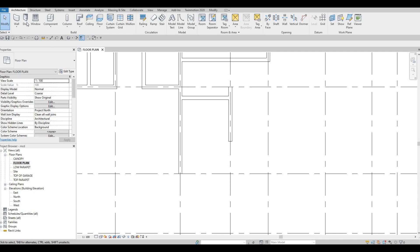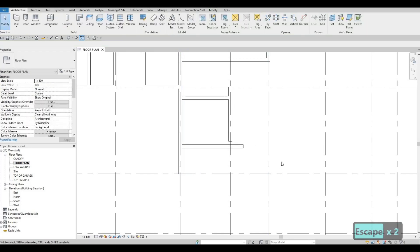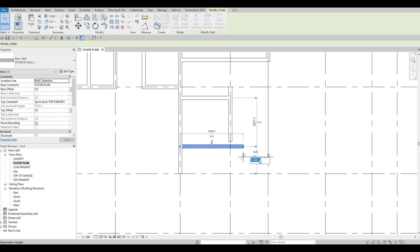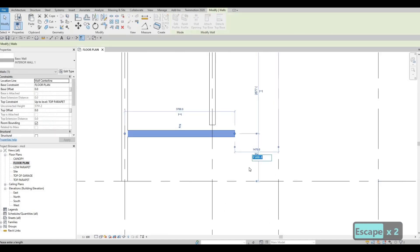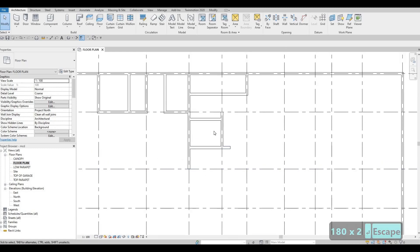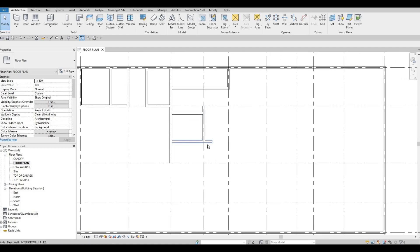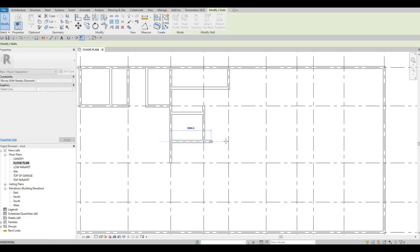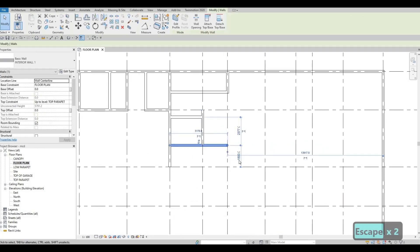Now here we're going to add a wall again. Select this one — this will be 1800 from this wall. So that's perfect. Then we have a universal washroom right here and the washroom for the women's right here. I want you to move it all the way to grid line number 7. So now here is 1800 from this grid line.